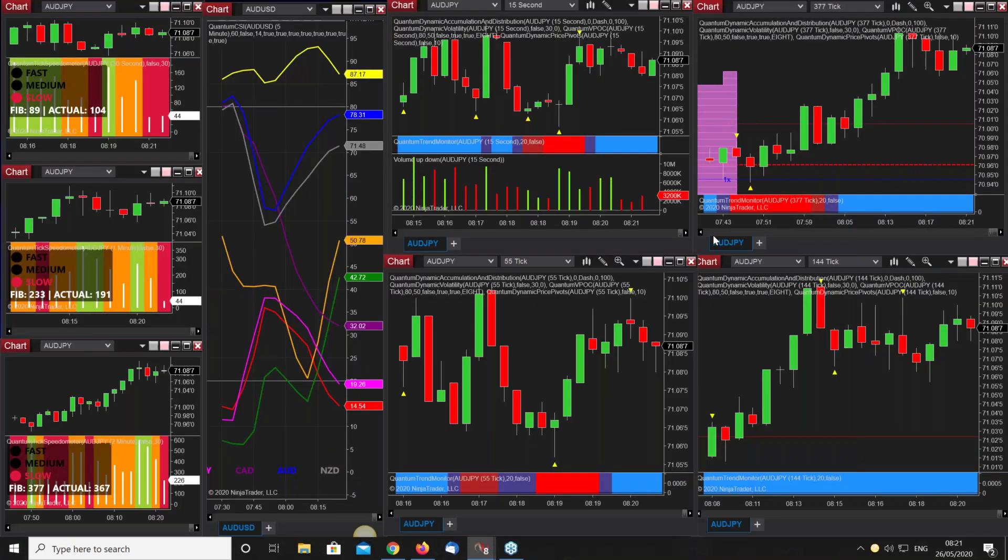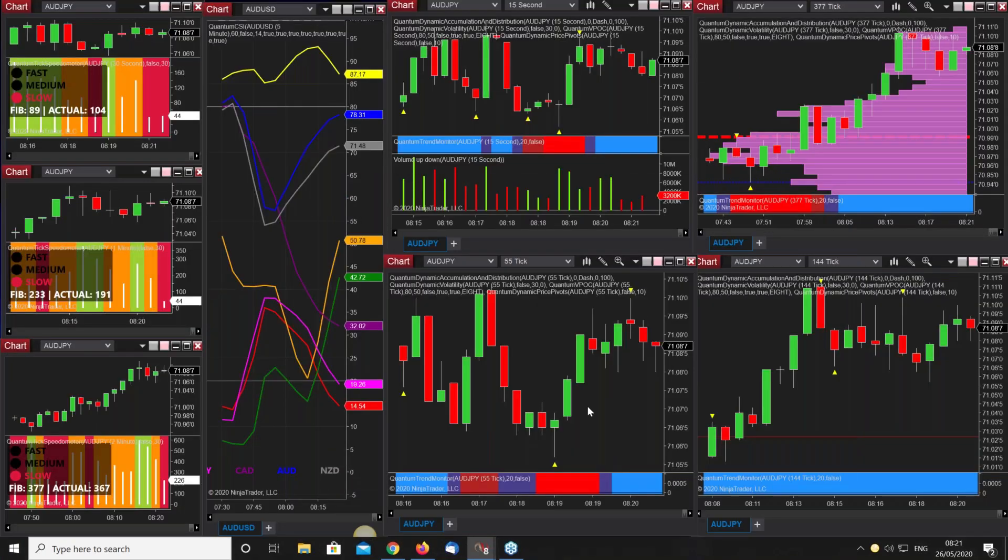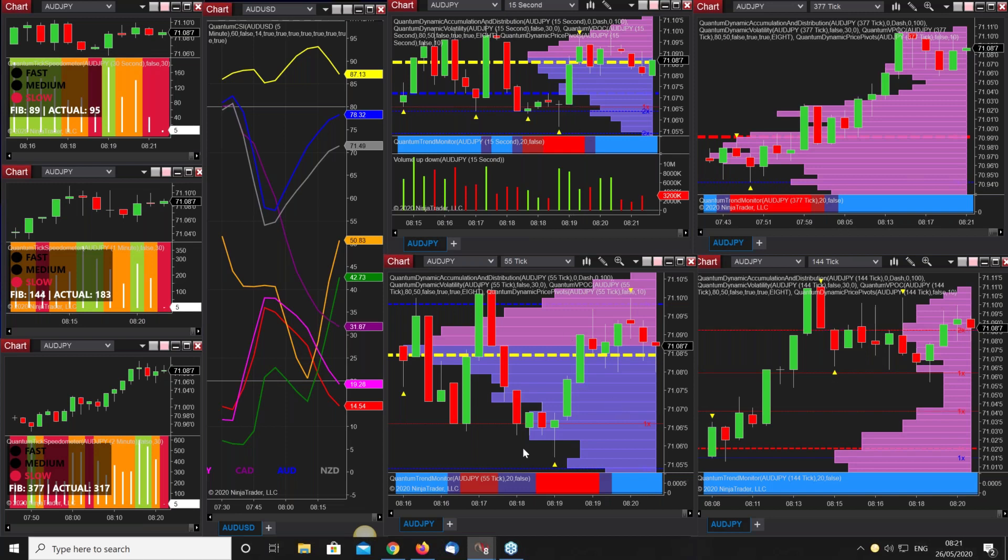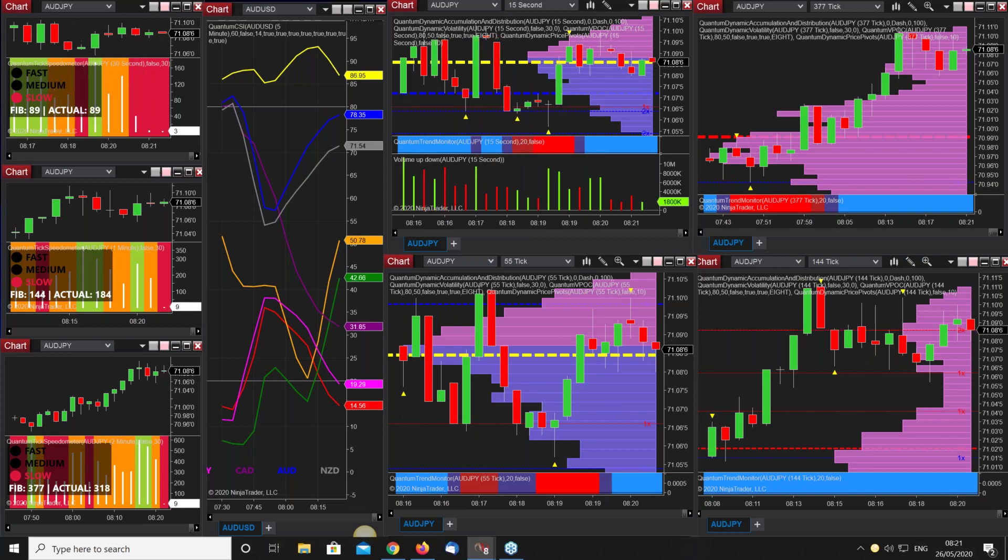Got this set up, there we go, we're on tick charts here. We're on back to the Aussie YEN again. I've got the 15 second here but I've got the three tick charts here and we're just going to adjust these. This is on now 89 tick.